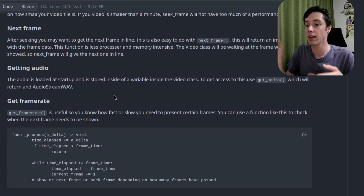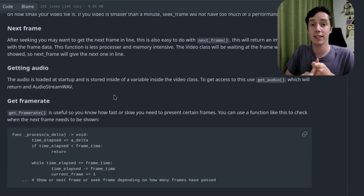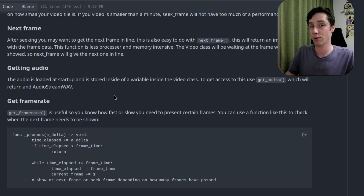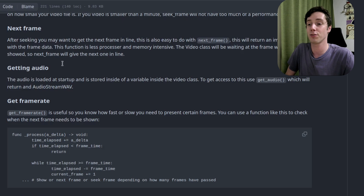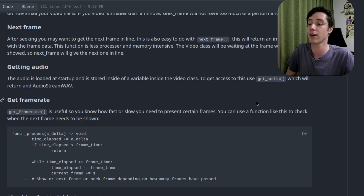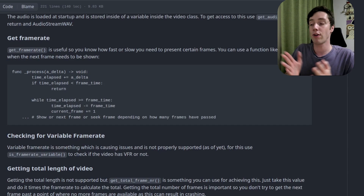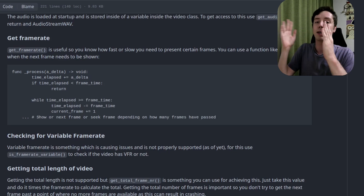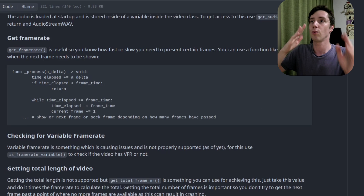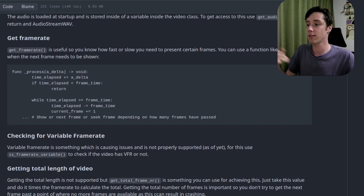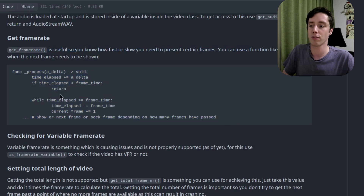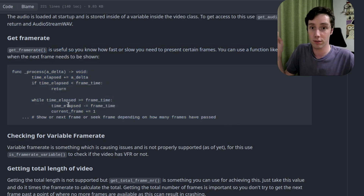When you open the video file, the audio will be saved inside the Video class as an AudioStreamWAV object — easy access, just use get_audio(). Getting the frame rate is important because you need to handle displaying frames correctly — you need to know at what time a certain frame will be displayed. Use get_frame_rate(), and there's a little bit of sample code to help people figure out the frame timing.